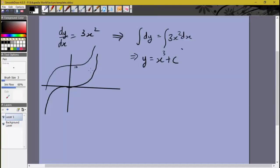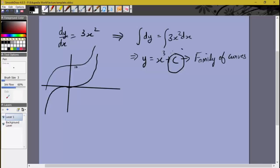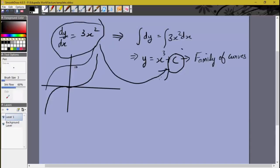For each value of c we get a different curve, and this sort of function is known as a family of curves. A family of curves is generally an equation between y and x with one or more unknown parameters, or arbitrary parameters — in this case c. As we change the value of c we get different relations between y and x, which means we get a different curve. Hence the name family of curves.